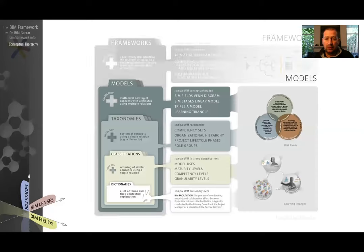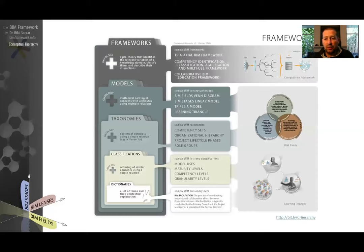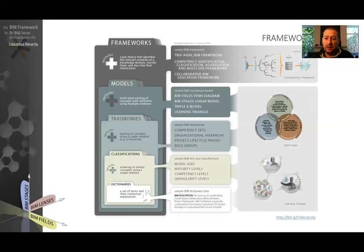And above models there are frameworks. A framework is a collection of models. The model includes at least one taxonomy or classification and a number of terms. And you can think of a taxonomy with multiple classifications combined together in a hierarchy. The classification includes a number of terms coming from a dictionary. We call this strata of knowledge levels a conceptual hierarchy.